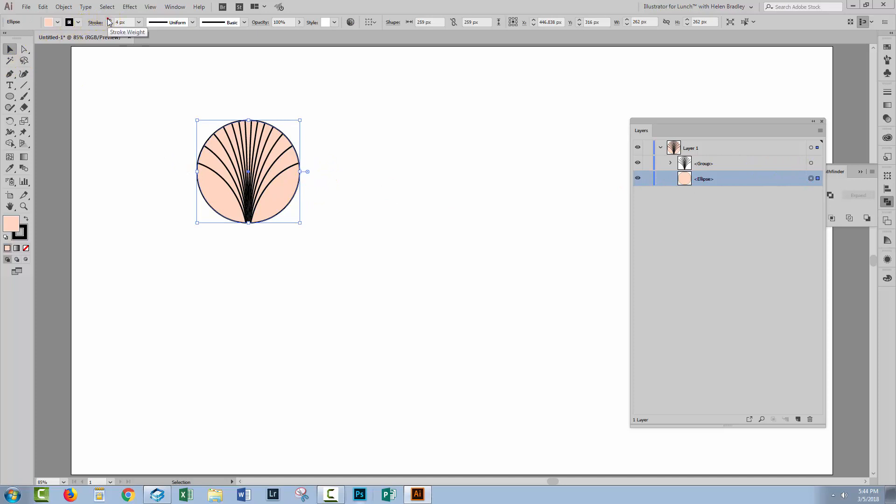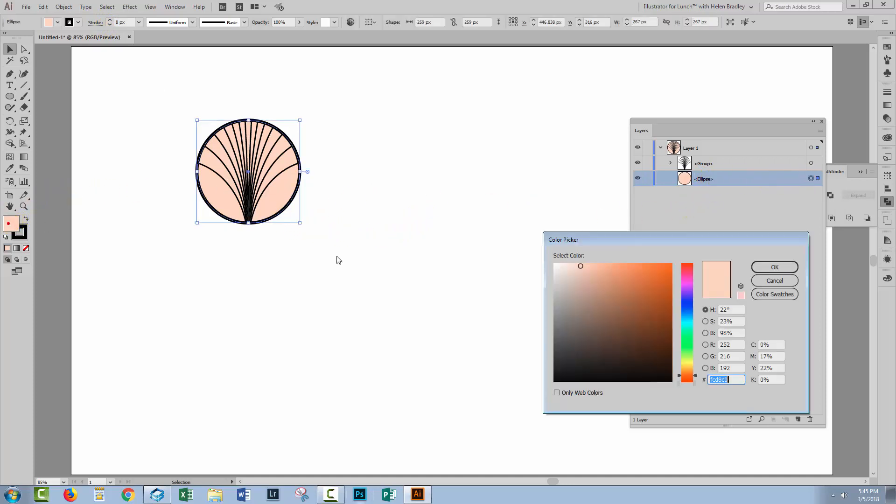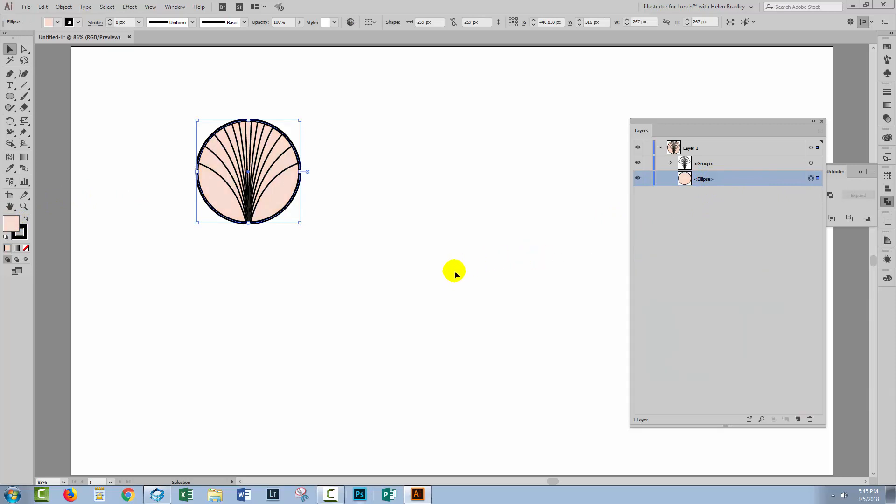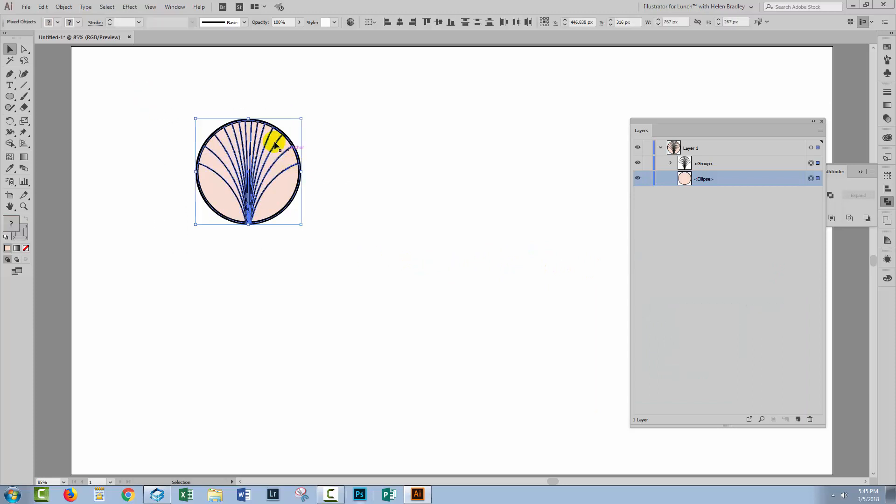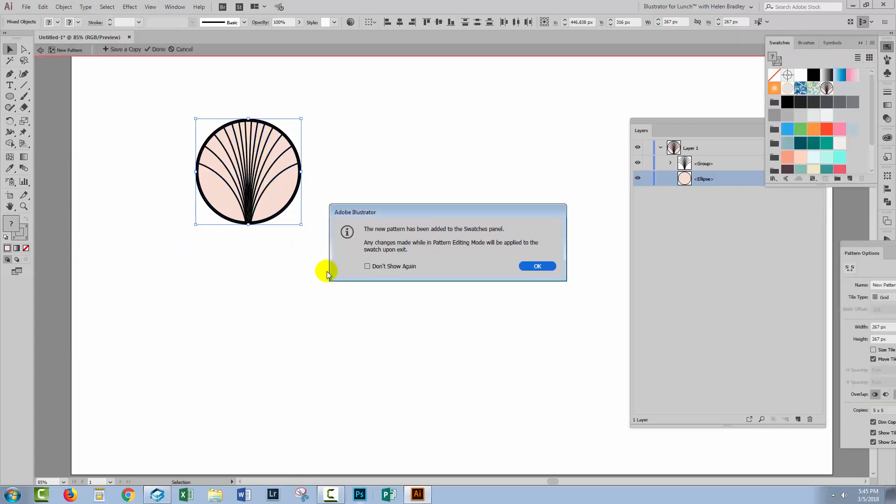I'm going to increase the stroke weight on it so I get a sort of heavier edge. If I want to make adjustments to the colour fill I can do that as well right now. I'm going to choose a sort of lighter colour. So this is going to be the pattern piece. So I'm going to select it and choose Object Pattern, Make. Click OK.